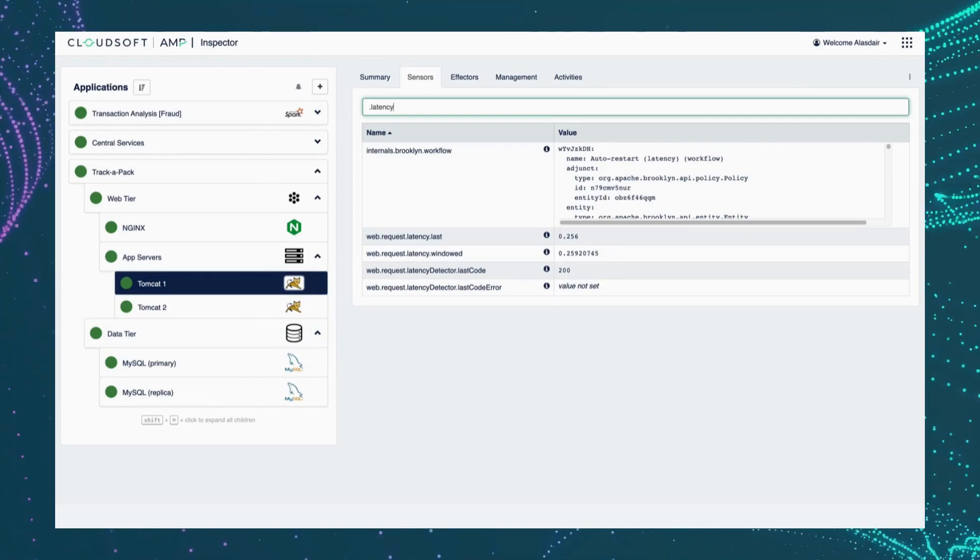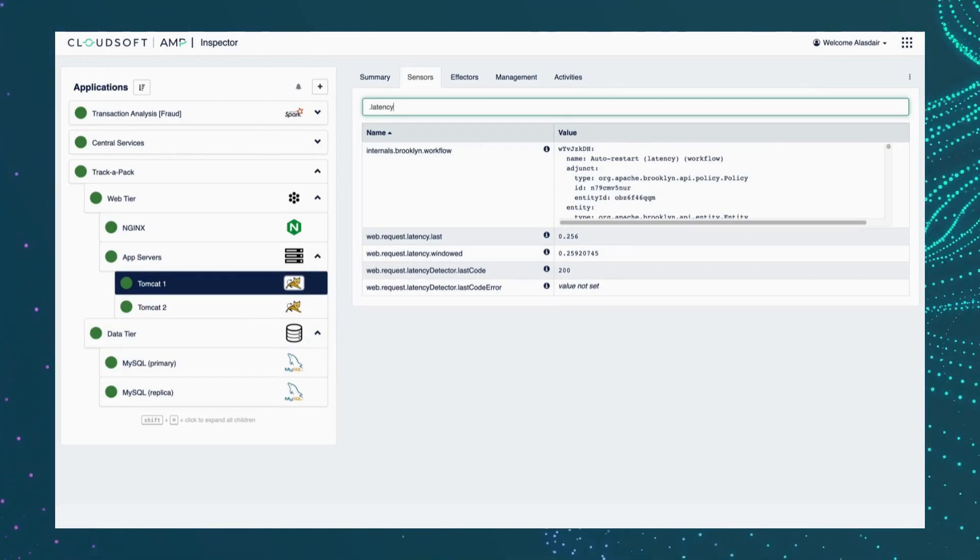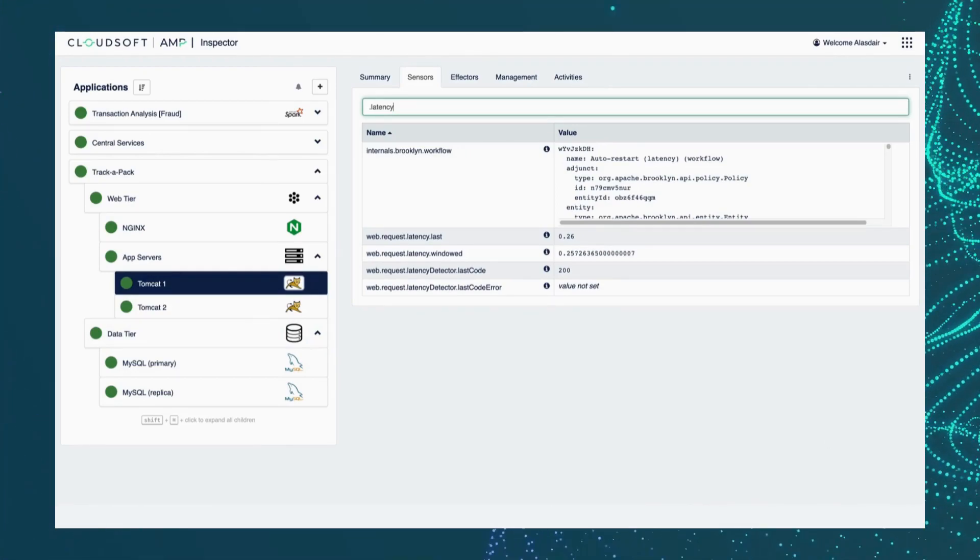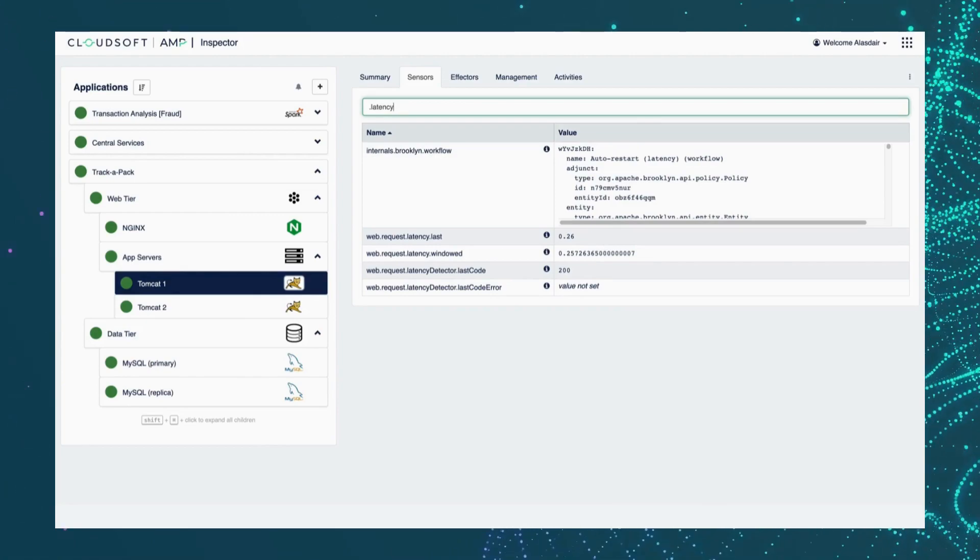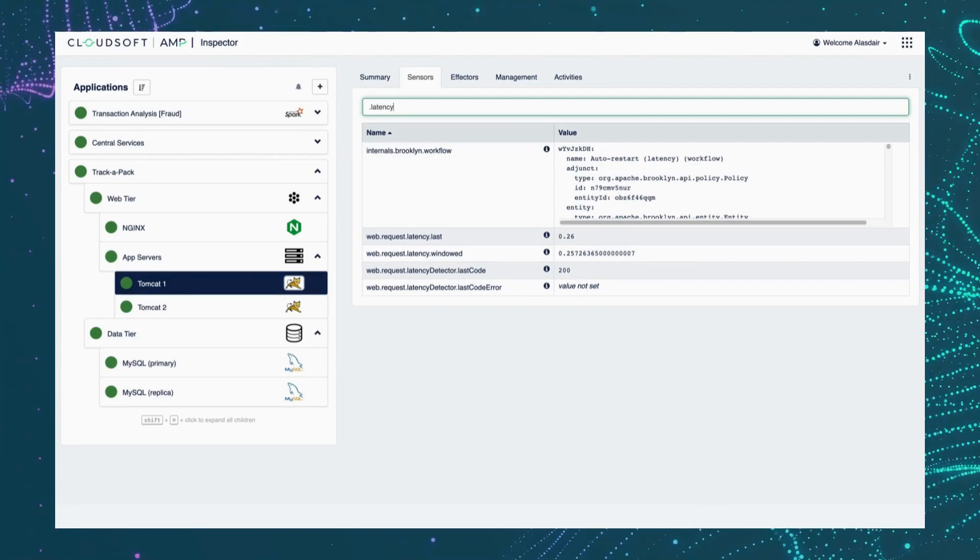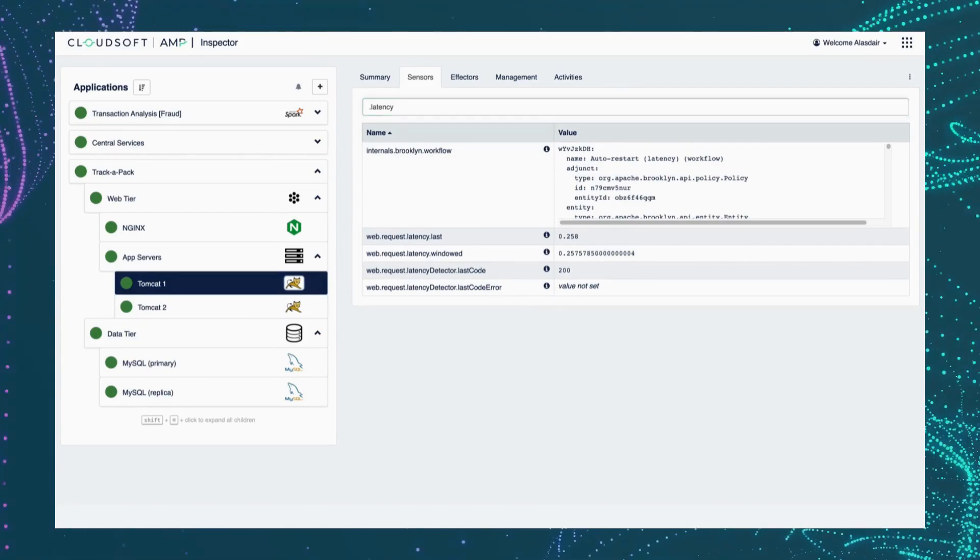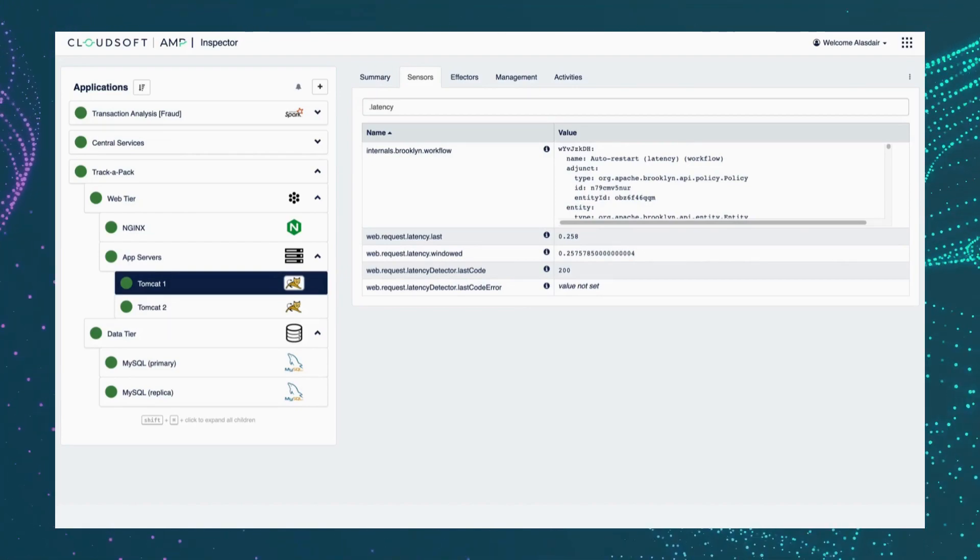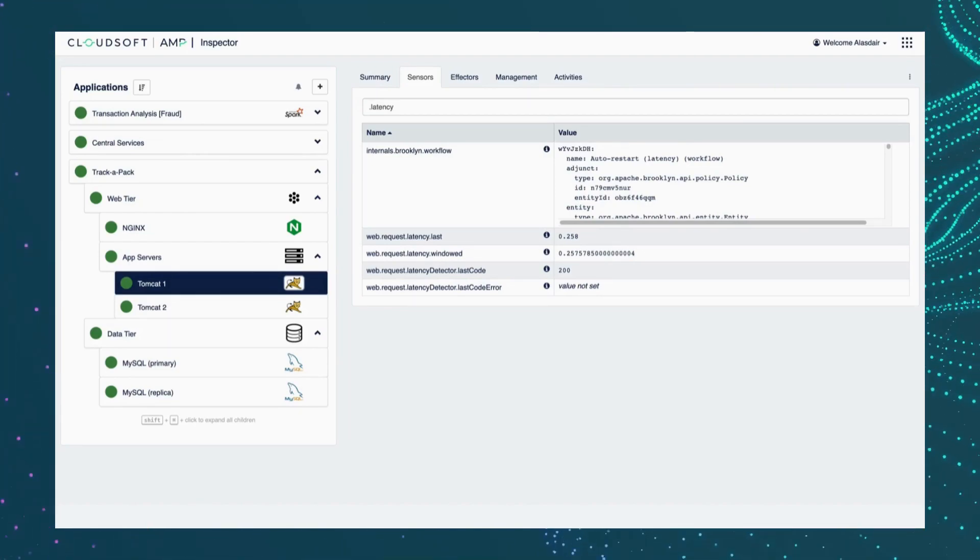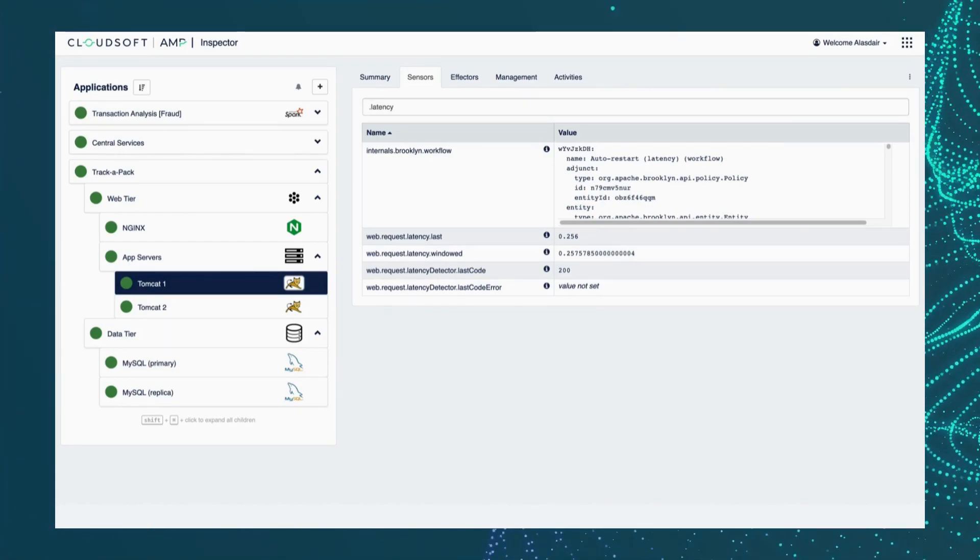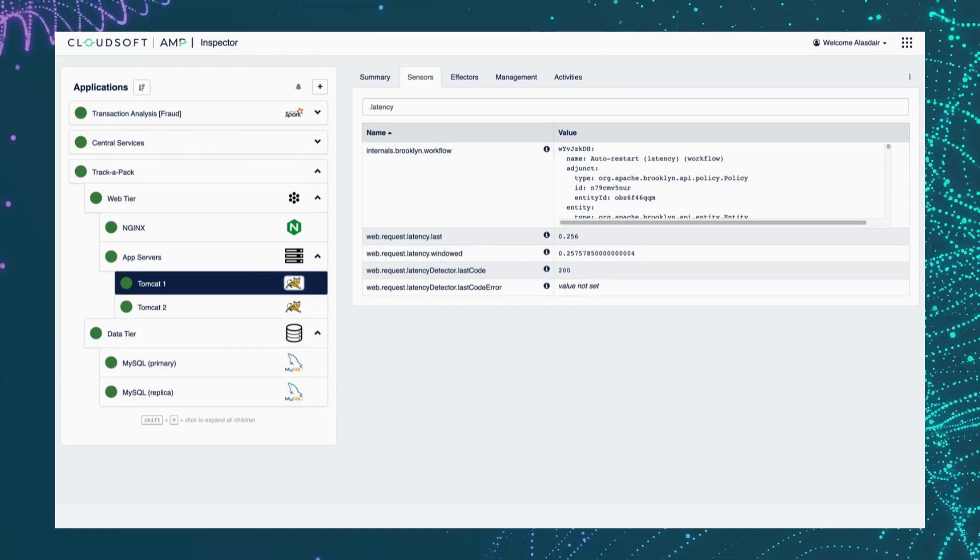Now this particular app happens to contain a bug that will cause one of our key SLIs to deteriorate and threaten the corresponding SLO. And I can artificially trigger that off screen. I'm going to inject a fault condition that will cause our latency to start to spike.